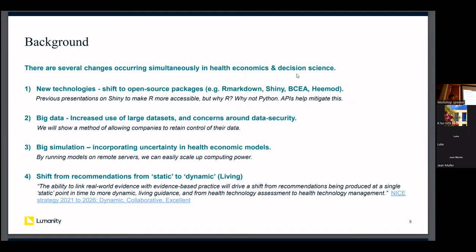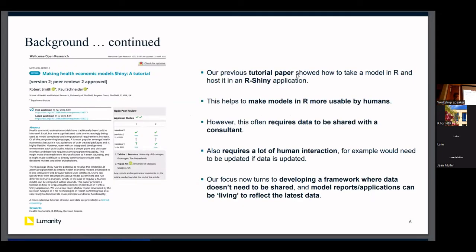What I'm going to present today is how some of the new technologies in R can feed into improving that process to get a dynamic, living HTA. A lot of my previous presentations have been on the use of R Shiny — we have a tutorial paper on it — and these methods make models in R more usable by humans, taking code and making it into a nice user interface that can be deployed online.